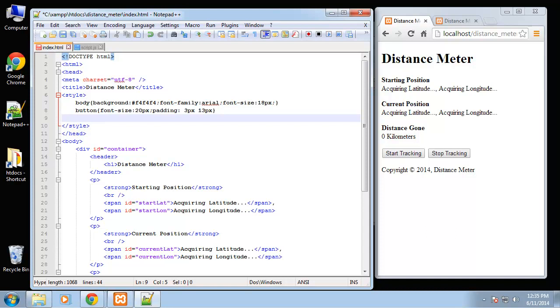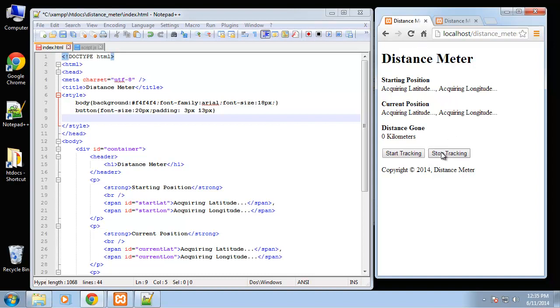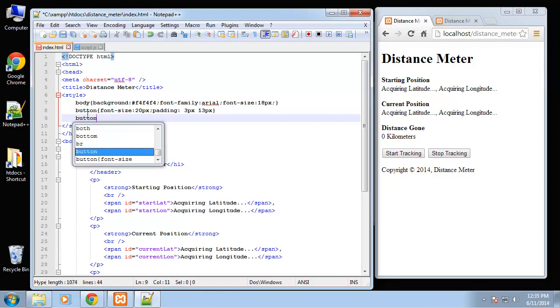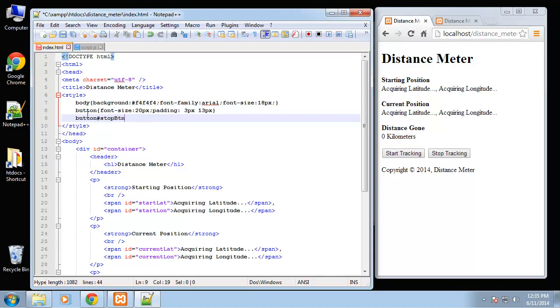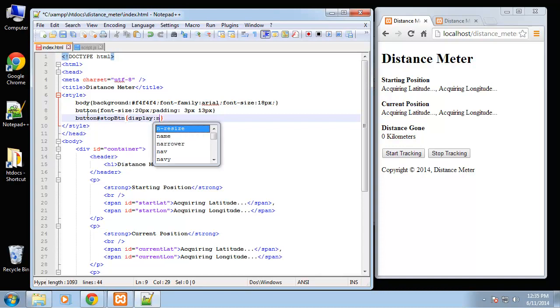Now when we first load we want this stop tracking button to be hidden because obviously if it hasn't started we don't want to stop it. So we're going to just hide that in the CSS and then we'll show it when we click start, we'll do that in the JavaScript. We want button with the ID of stop button and we're just going to set that display to none.